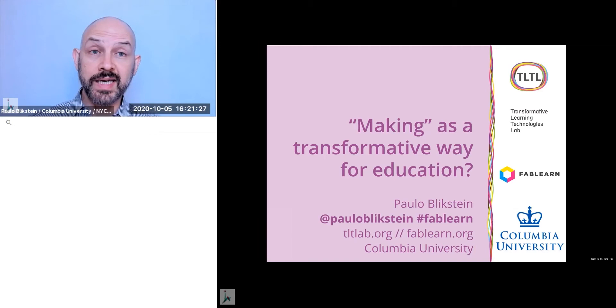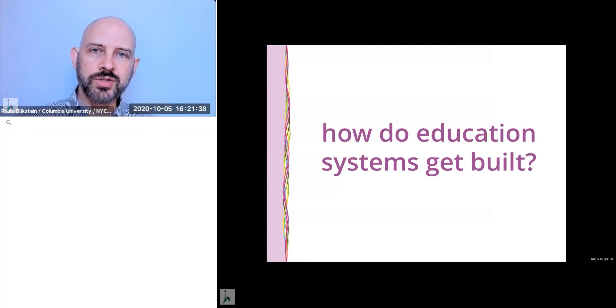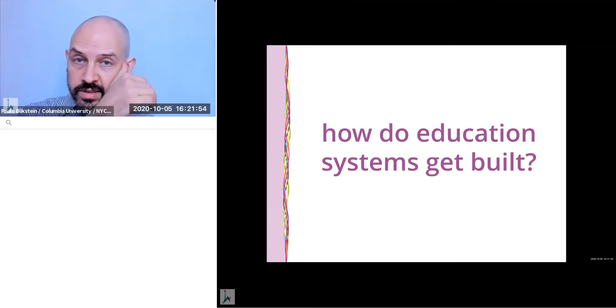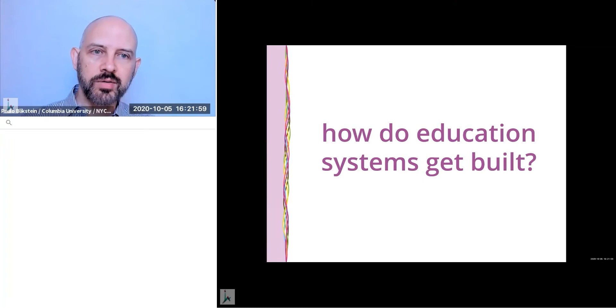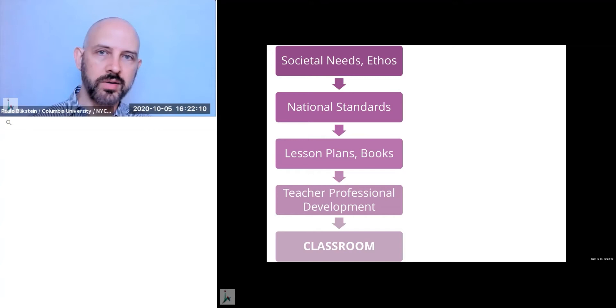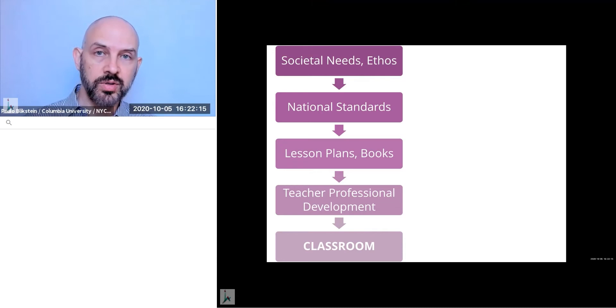So I wanted to start talking about something that many of you have thought about or are familiar with, but so how do education systems get built? We have been doing education for centuries and there is a sort of a script to how they get built. Often we start by societal needs and also by the societal ethos. What do we care about? What do we want kids to learn about? And also the needs like we want people to write or to do math or to learn how to do agriculture. So over centuries, we have done this.